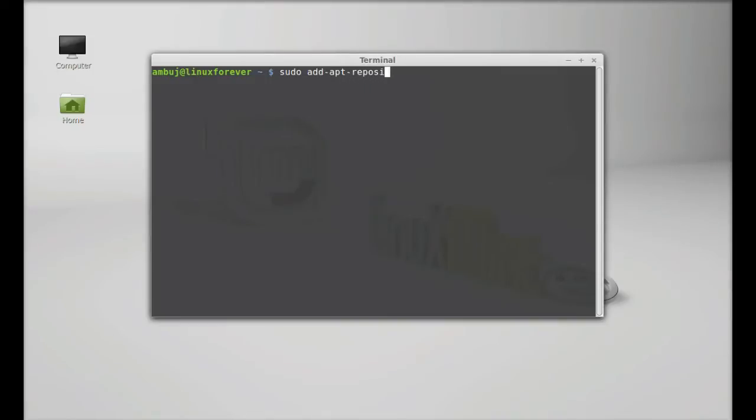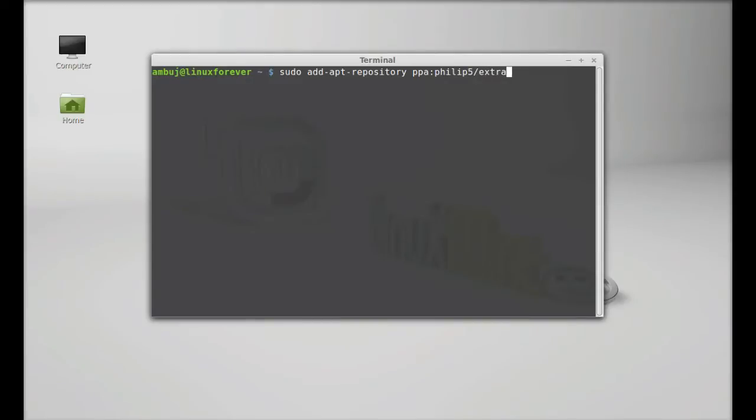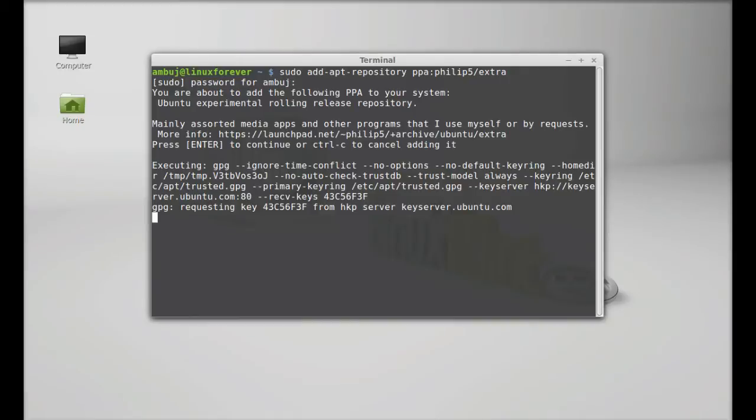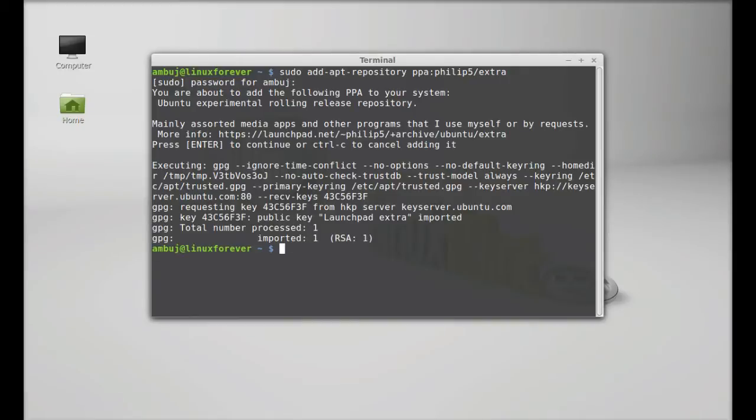Hit enter, give your password, and press enter to continue.